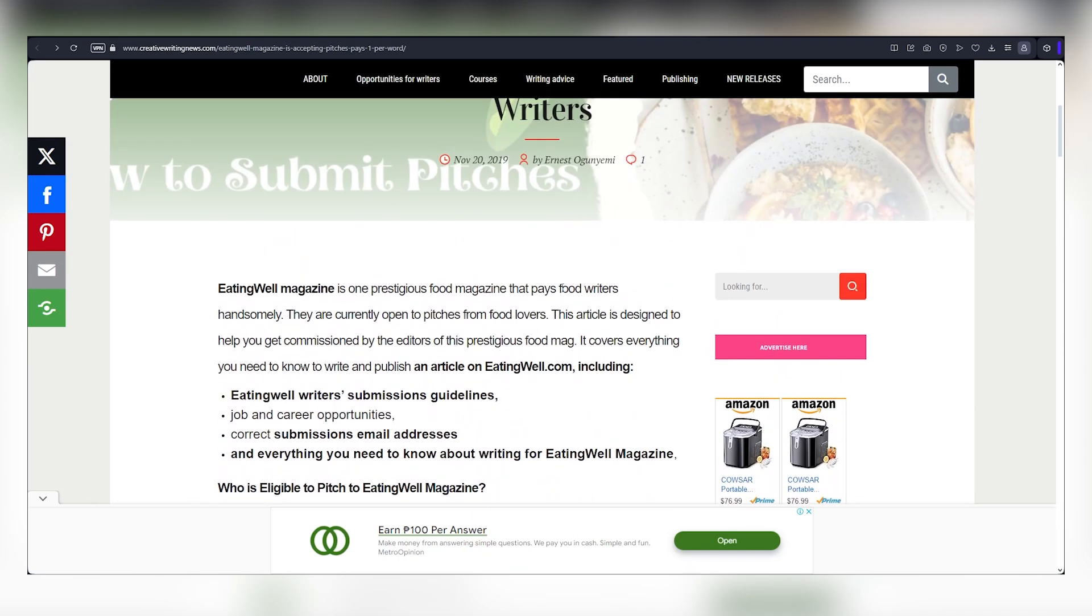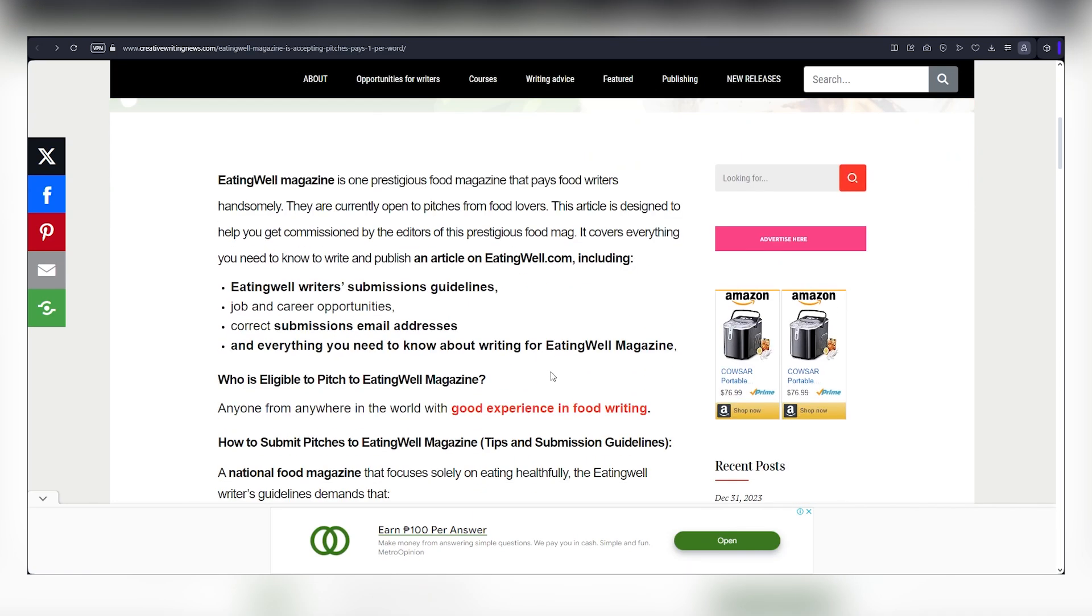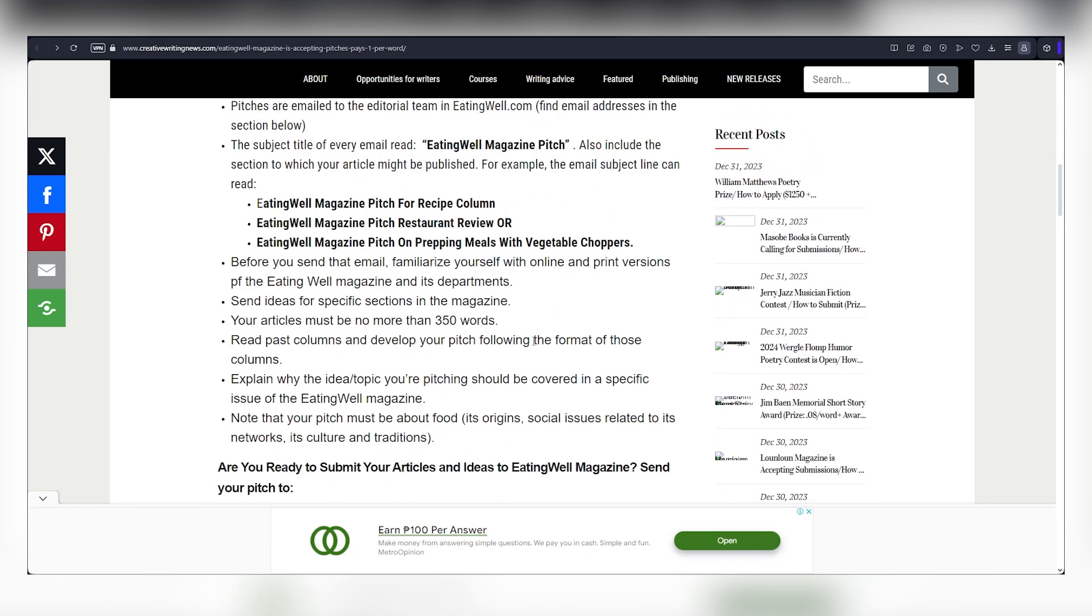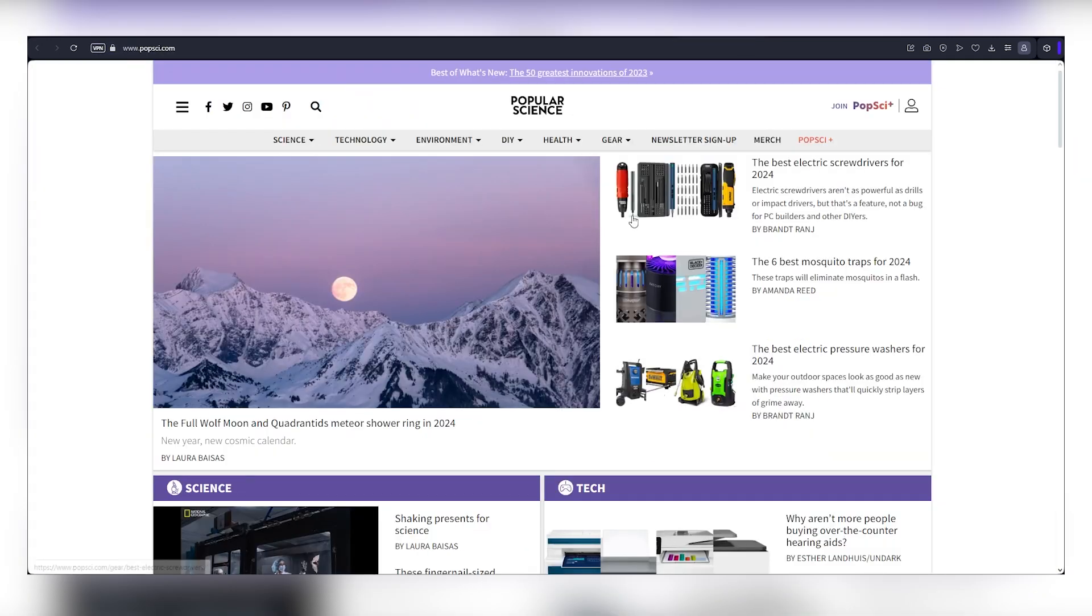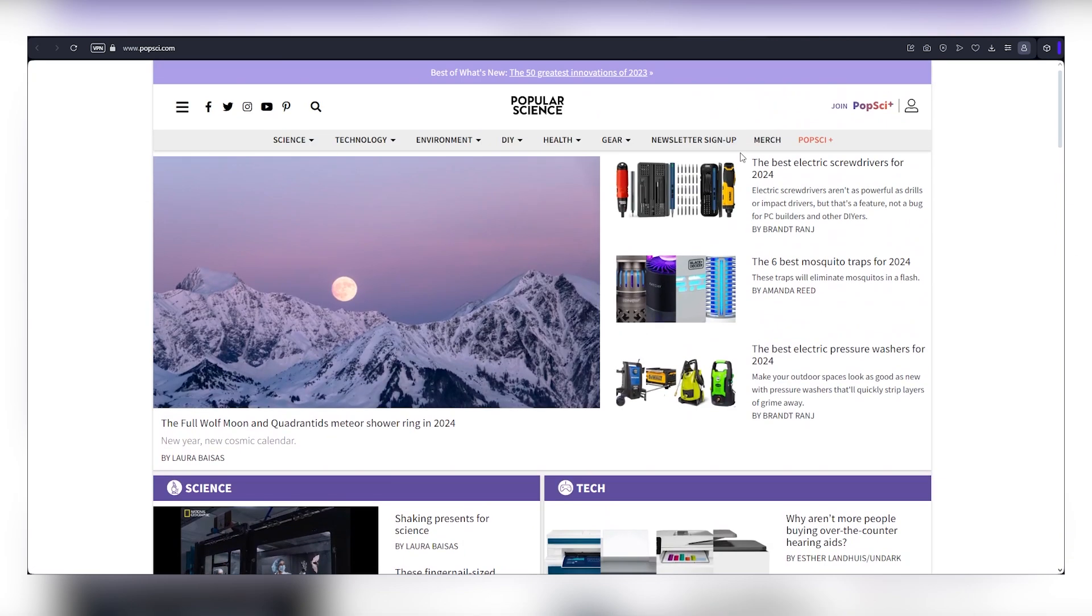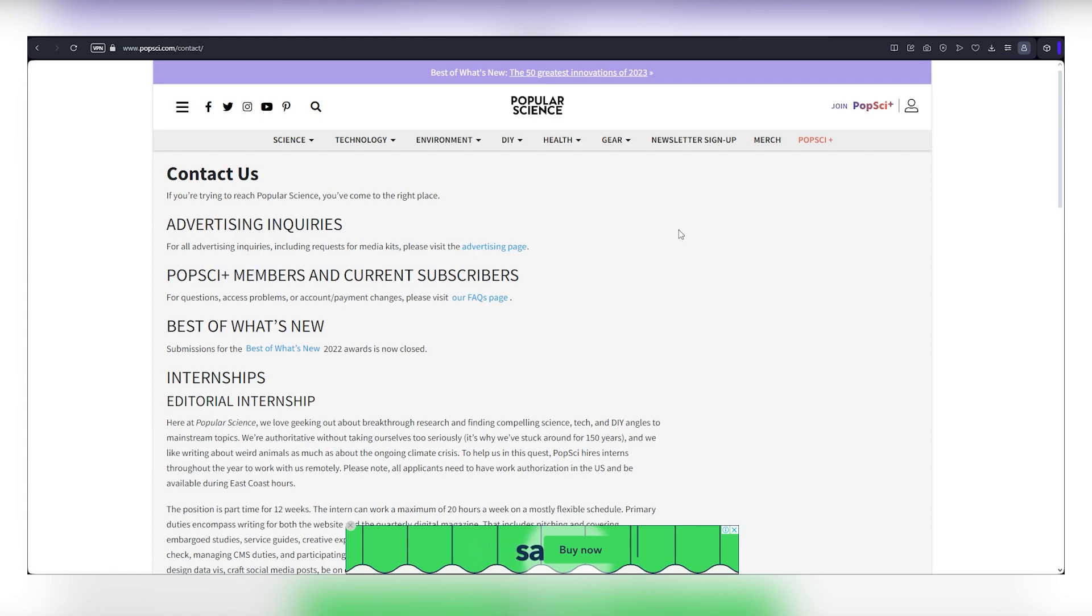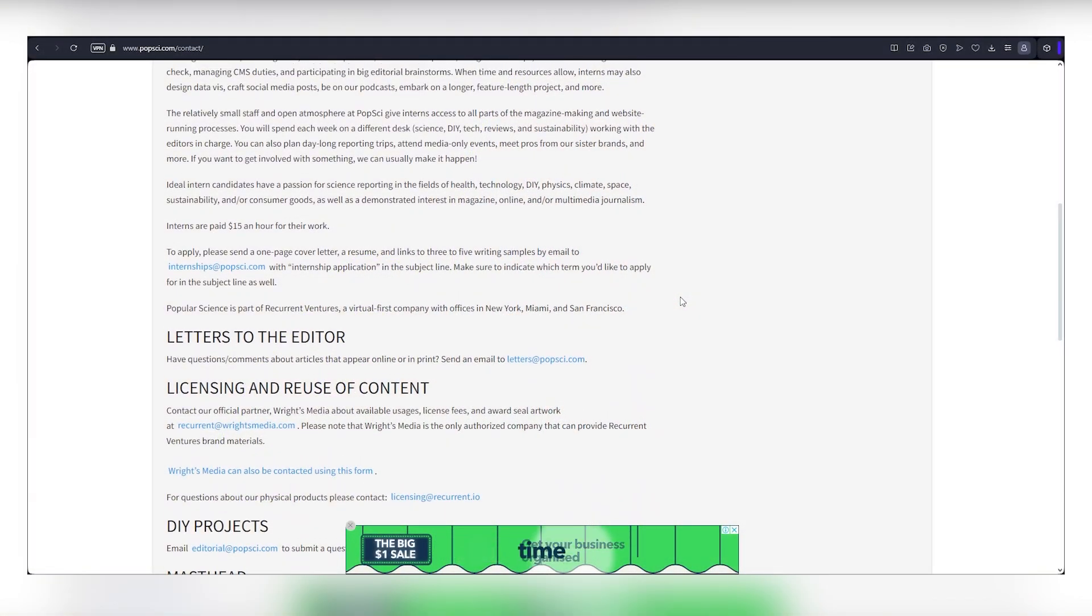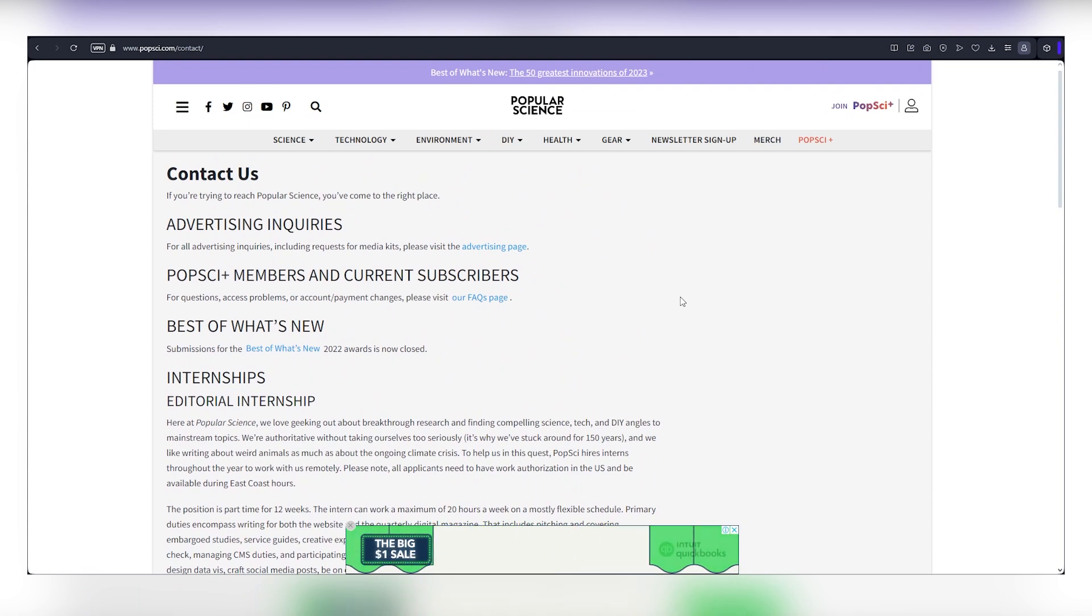Coming back to eatingwell.com, they pay $1 for each word. So if your article is 800 words, you're looking at $800. The other website I'll introduce pays $2 per word, potentially earning you up to $1,600 for an article you copy and paste from Google News. It's incredibly easy. And you can do it from anywhere in the world. Comment down below your country name for future videos tailored to your location.